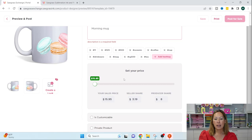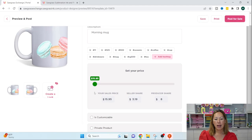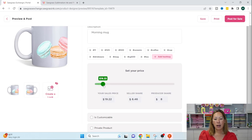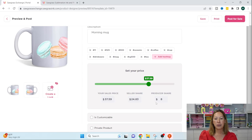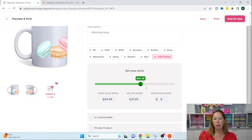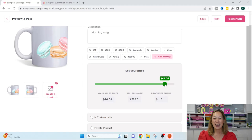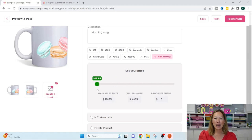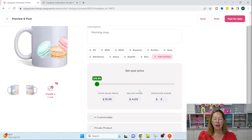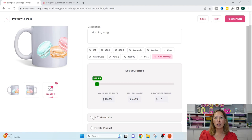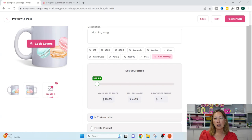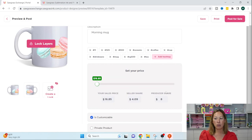You can set your price. So at $16, that's the minimum that it starts at. You would make $3.19. The producer will make $8 and you can shift this around and you can see that the cost to produce this is set. So the more you raise it, the more money you make. Obviously, I don't know if anyone would pay $44.11 for a mug, but if they did, you would make quite a bit of money. So let's just say it's almost a $17 mug. This is what you would make. Now, is this customizable? You can change it so that they can change out the word. You can allow them to do that. Or is it a private product? This is for a client and it's specifically for them. You can share it. So you can post for sale. So I'll do that now.